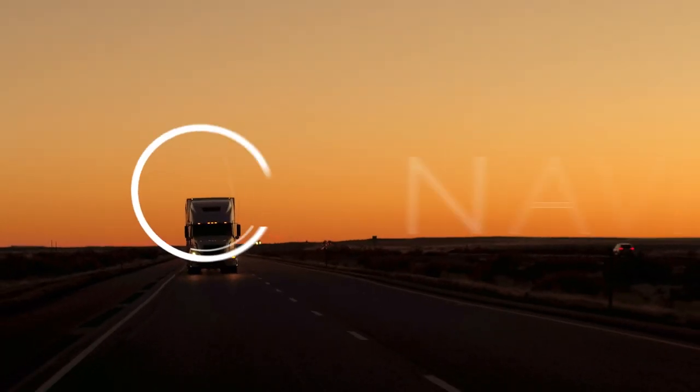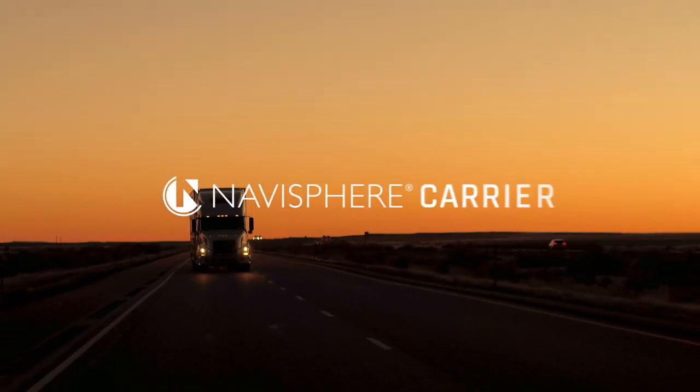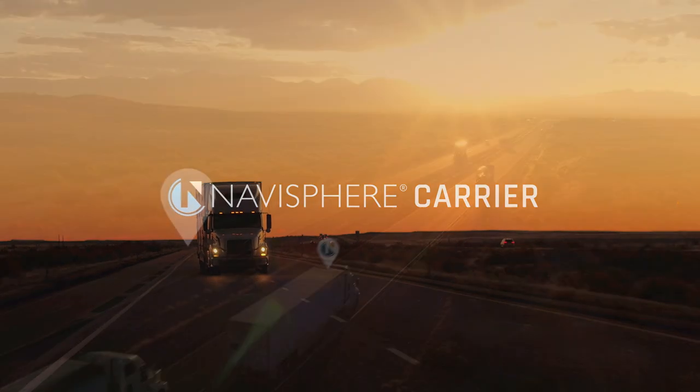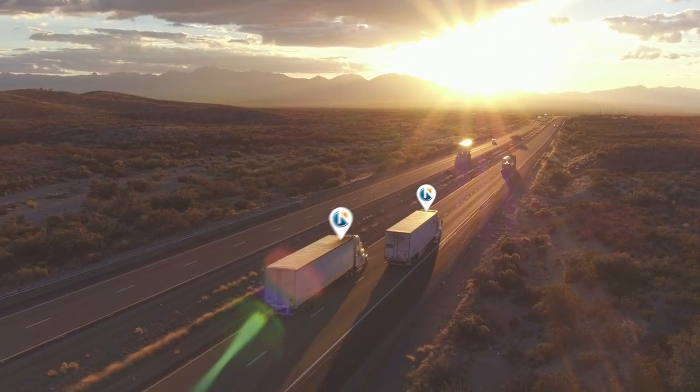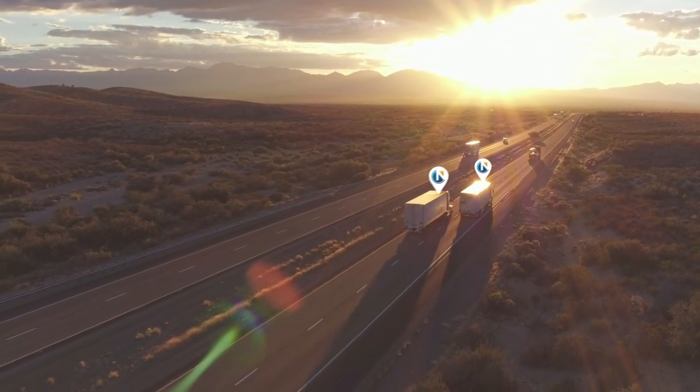The Navisphere Carrier App by C.H. Robinson gives you the power to haul smarter.